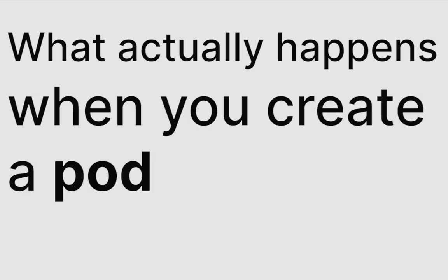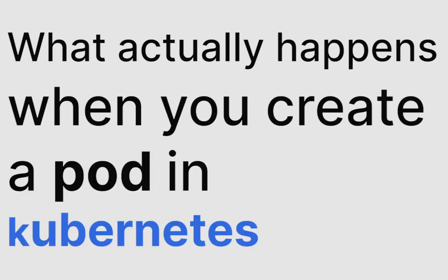On this channel, we talk about everything cloud native. In this video, we'll talk about what actually happens when you try and create a pod in Kubernetes cluster, how it uses the various interfaces, and what happens when a service is involved for a pod. So let's get started.